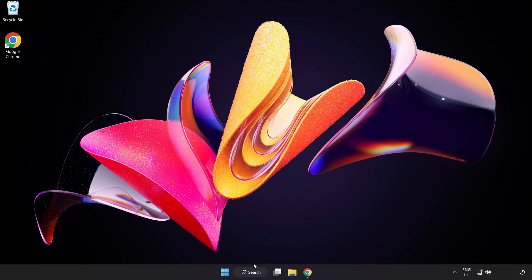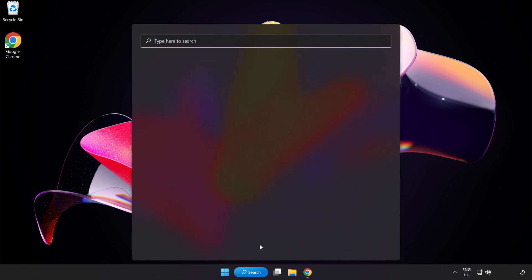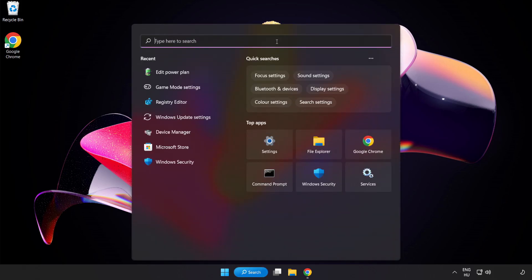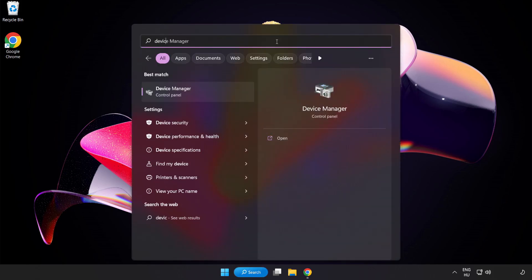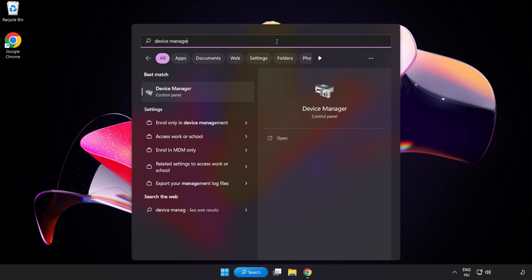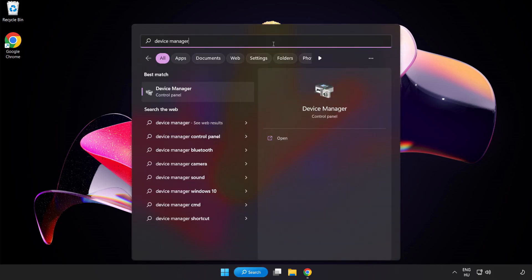Click Search Bar and type Device Manager. Click Device Manager.